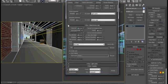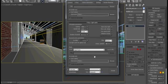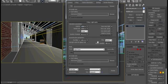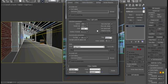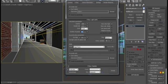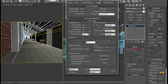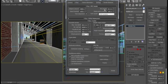So now we go down to light cache and set our subdivisions to 1300. Pre-filter, leave this at 10. Let's set our number of passes to 30. In settings, we are going to... This all looks okay.